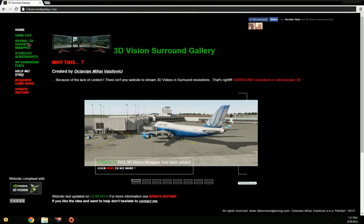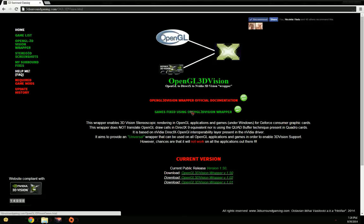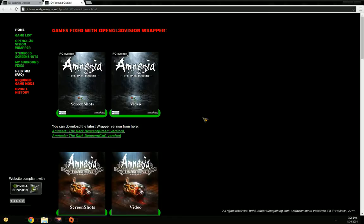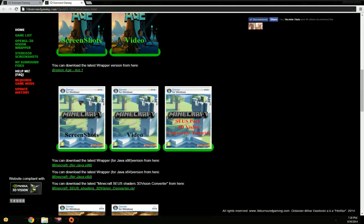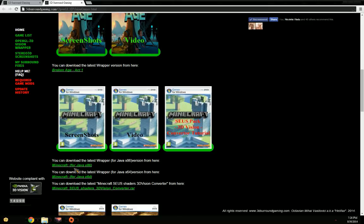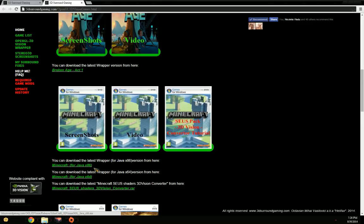Then you go on my website, OpenGL 3D Vision wrapper game fixes. You will find three distinct things. First one is the actual OpenGL wrapper. Now Minecraft is a Java game, and based on what operating system you have or what Java version you have installed, it can run either 32-bit or 64-bit. In my case, I know it's running on Java 64.